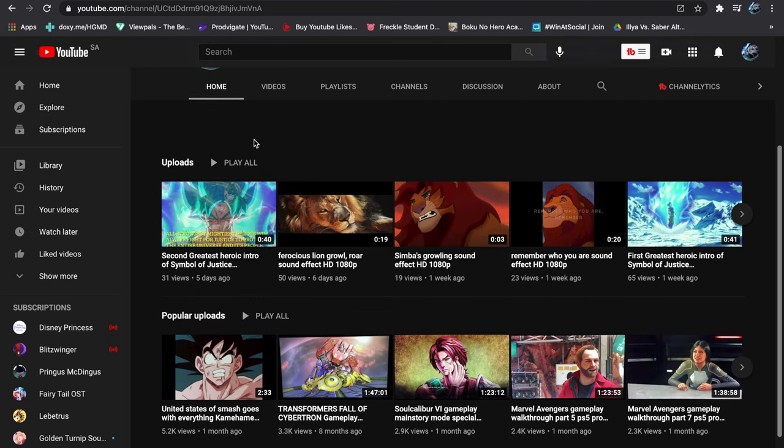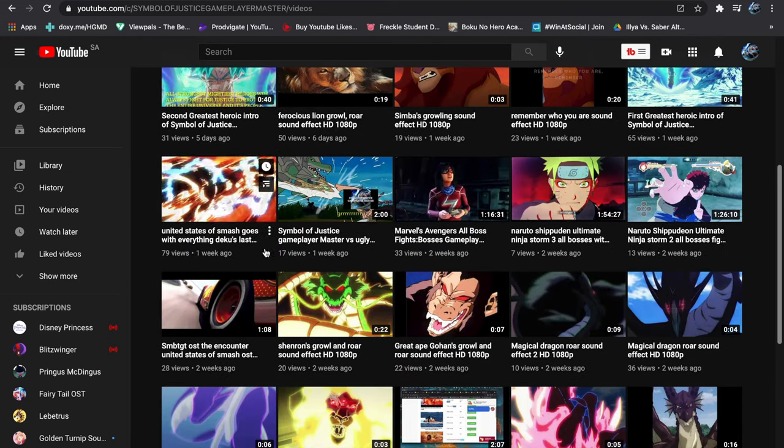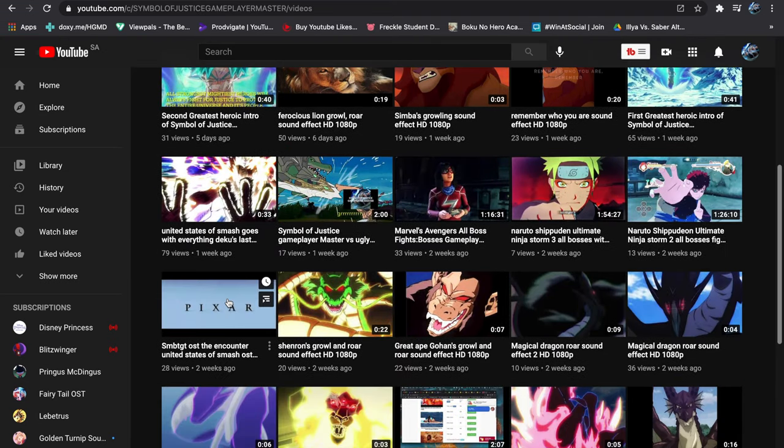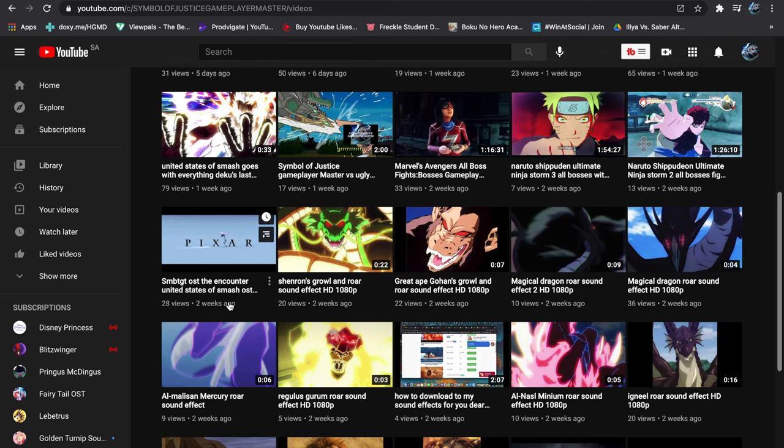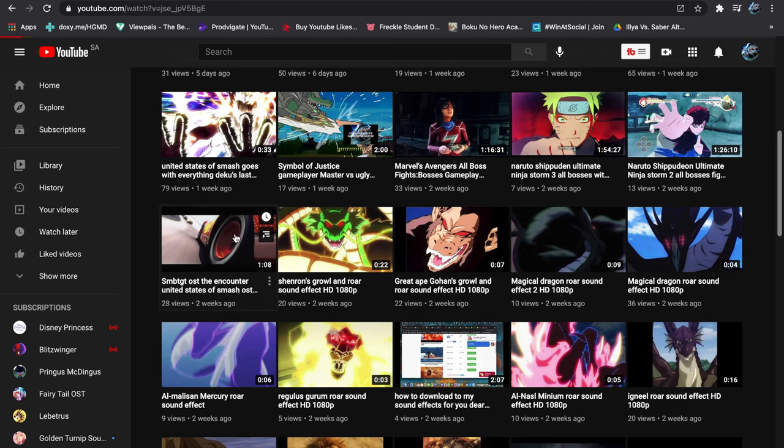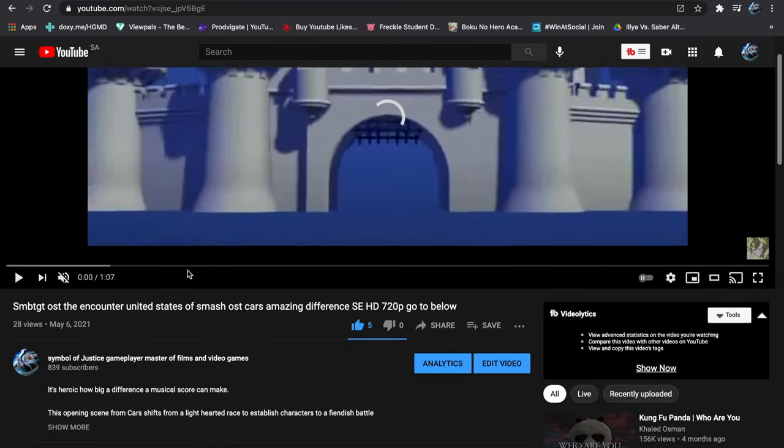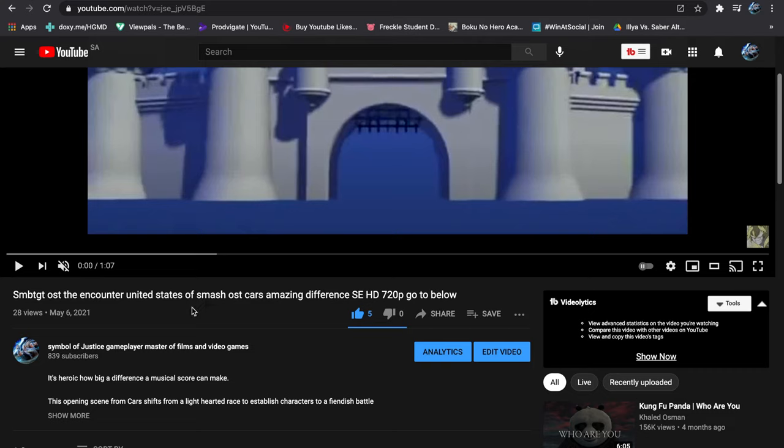Also in this one, JDk with SWTG, The Encounter, The United States of Smash OST. Cars Amazing Difference. SE means special edition.